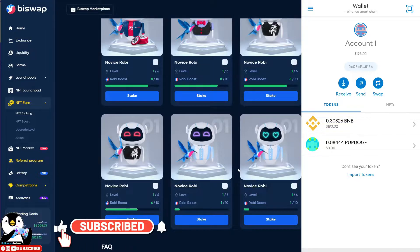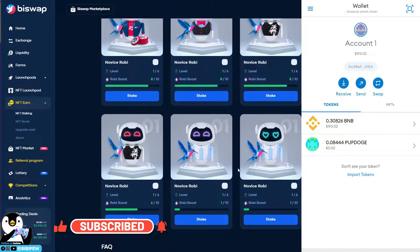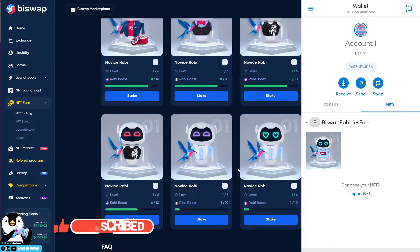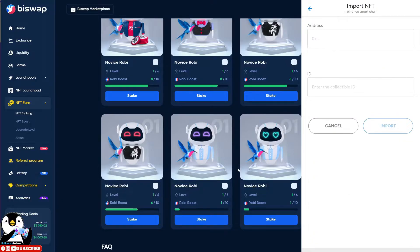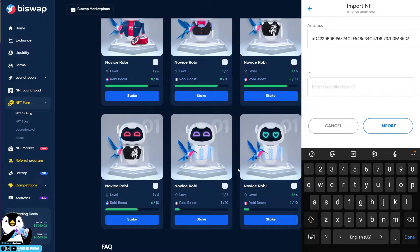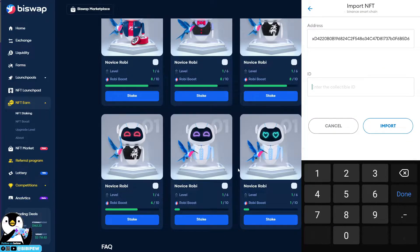You have to use MetaMask on the mobile version. After that, there is this NFT section. To import your NFT, you just need to click on Import and paste in the address, which I just showed you.